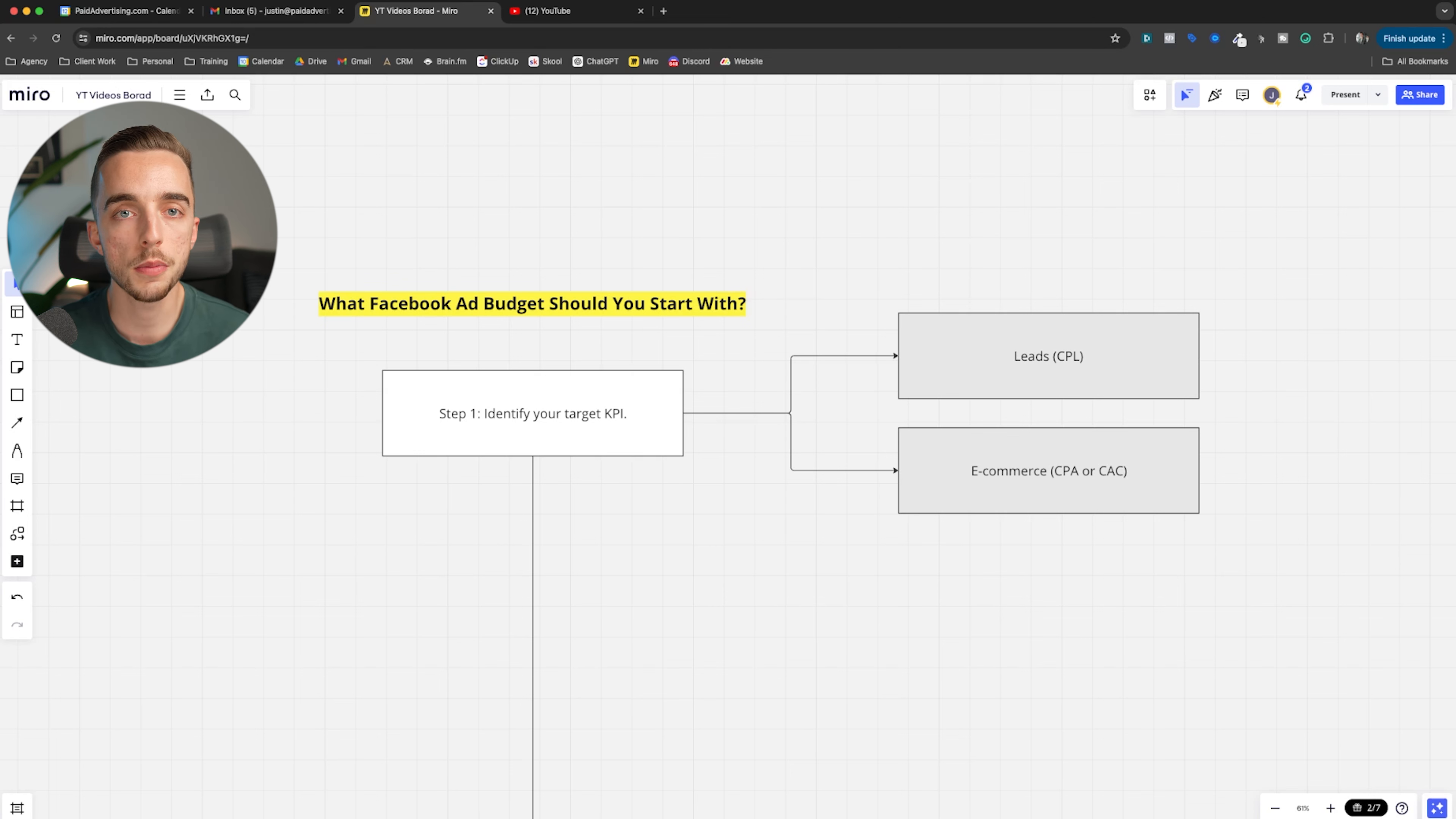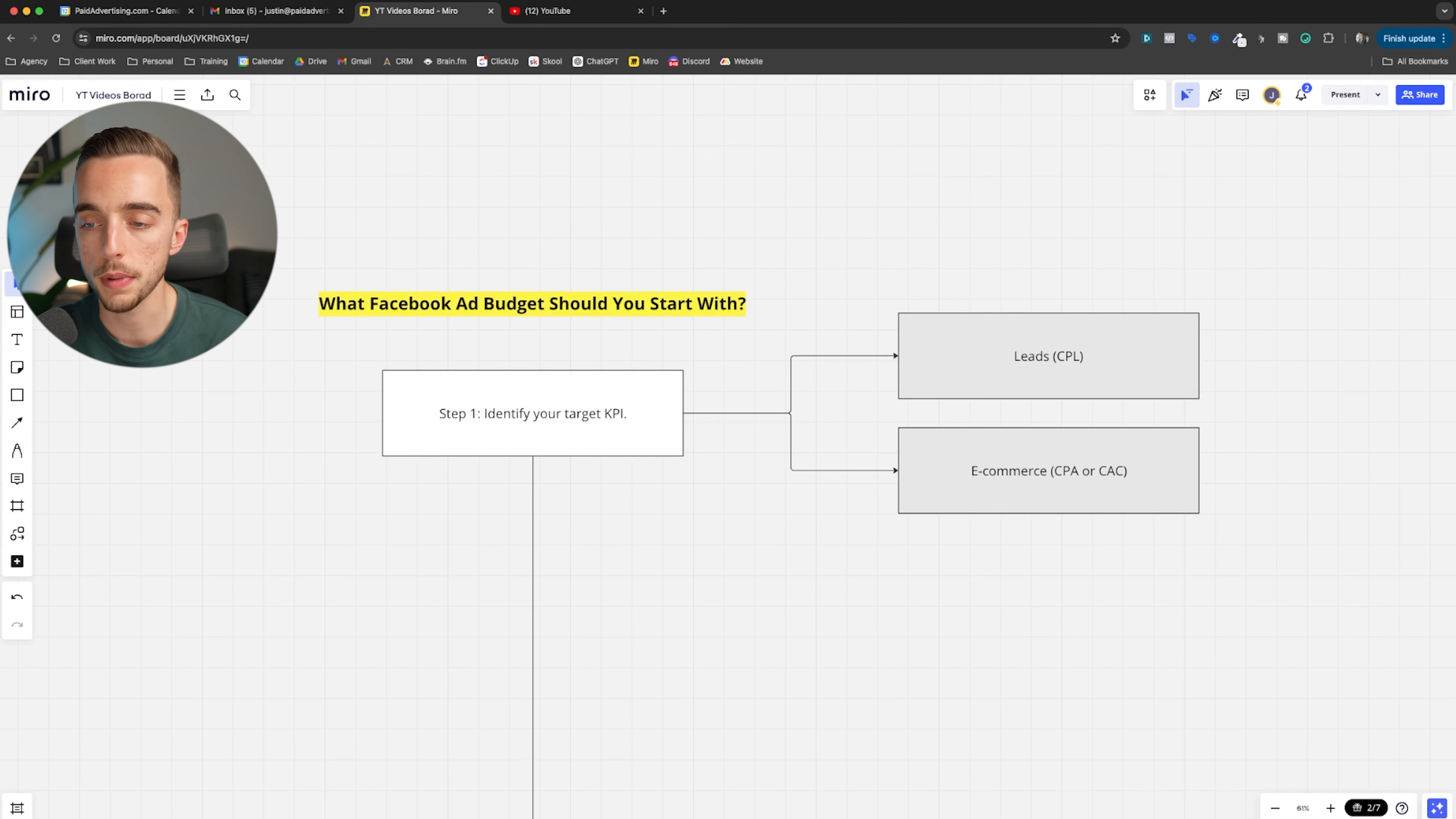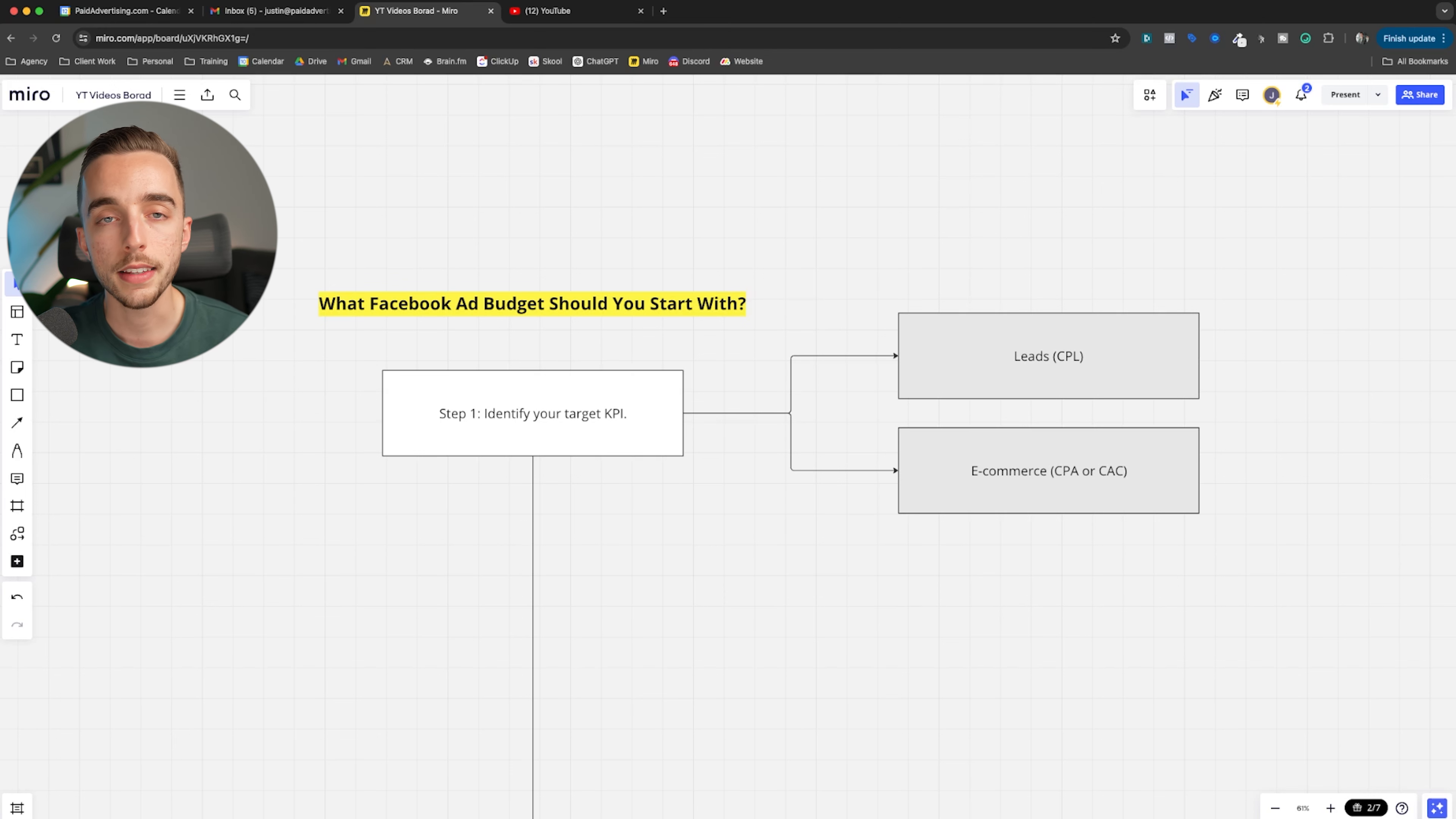Or CAC, customer acquisition cost, which if you optimize for CAC, that's going to be needing you to get a third party tracking software like Triple Wild or Hyros. Same thing when it comes to leads. Some of you might be working in the local business space or might be working with info products business and you'll want cost per lead. For others, it might be cost per appointment scheduled or cost per messenger conversation starter. The point is identify what your target KPI is.